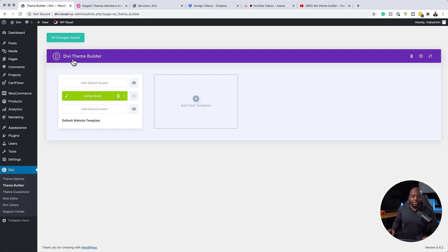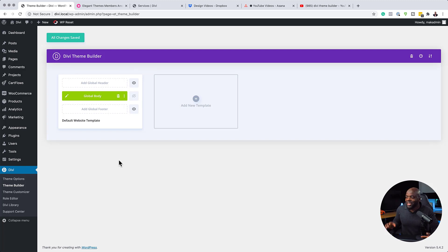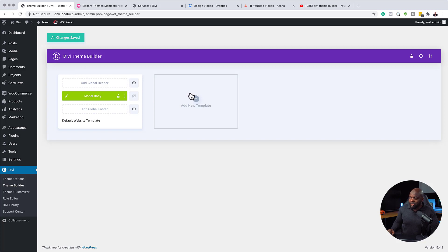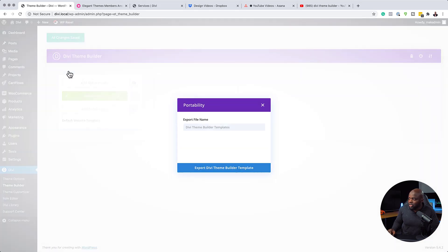And over here, we are in the theme builder itself. This is the main interface. So the second tip is that you probably didn't know about Divi is that you can export each individual template. So let's say I had a template over here. I could actually export this individual template. Let me show you what that looks like over here.